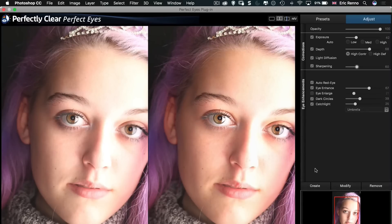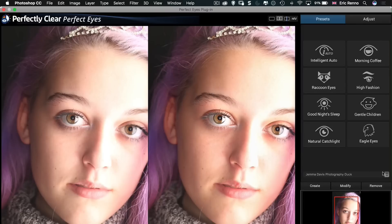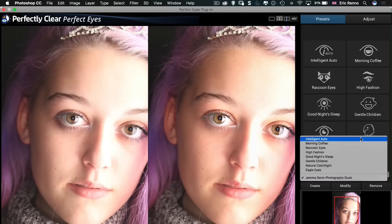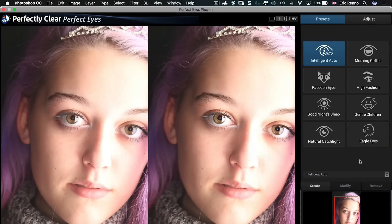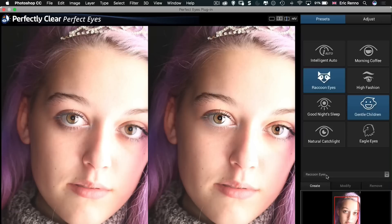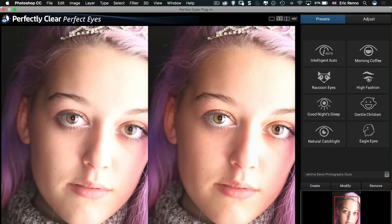Now, I can always come back to that. In the presets, you'll notice that we've got this down here. And at the moment, it's on Gemma Davis Photography Duck. I can come up to Intelligent Auto and any of the others that I fancy. But I can always return to that preset that we just set up. All right. I'm going to click OK.